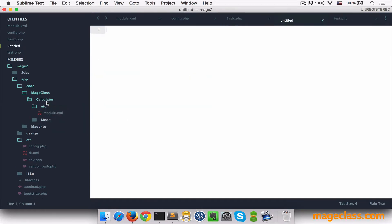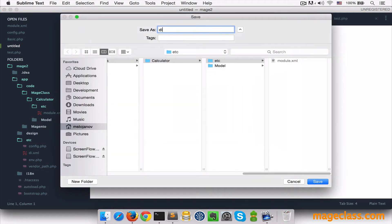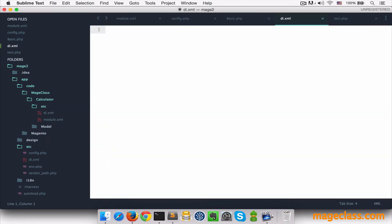You don't need to dispatch these events manually like we did in Magento 1. To demonstrate how powerful this is, I'm going to create di.xml file inside of etc folder, and we'll create a node called config. Inside of that, we're going to create a node called type.